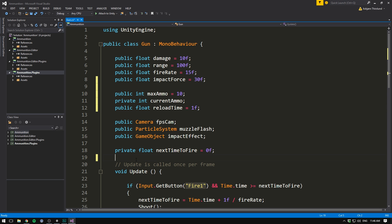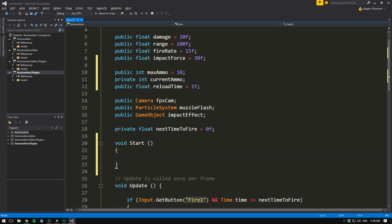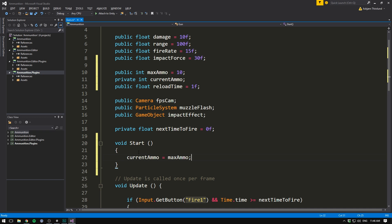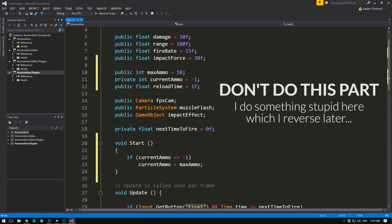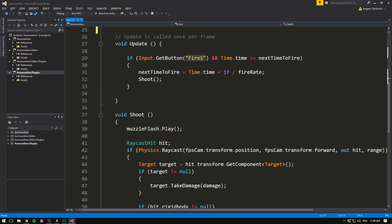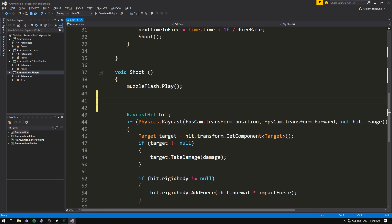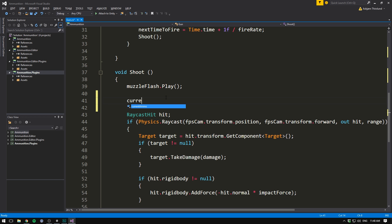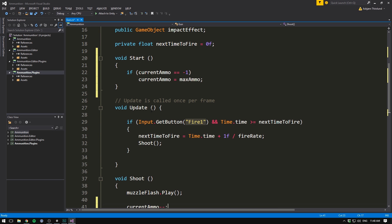Now we can go and create a start method. All we really need to do here is add a single line which sets our currentAmmo equal to our maximum ammunition. So right when we start the game or right when the gun is selected, we make sure to fill up our ammunition. Now every time we shoot, we want to subtract one from our current ammo. So let's go to the place in our code where we shoot. In our case, that's inside of the shoot method. And here we just add a line, and it's going to say currentAmmo minus minus to subtract one.